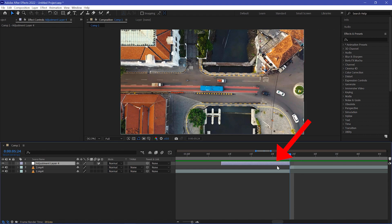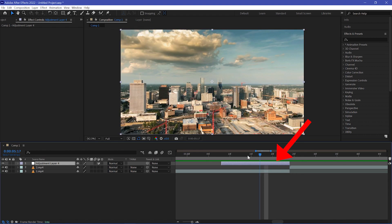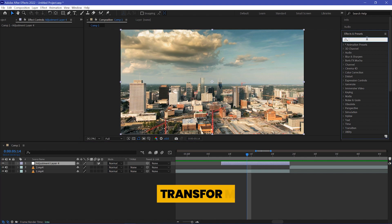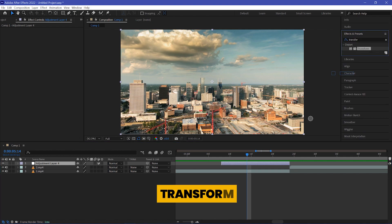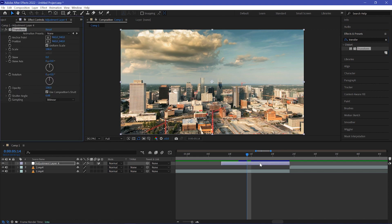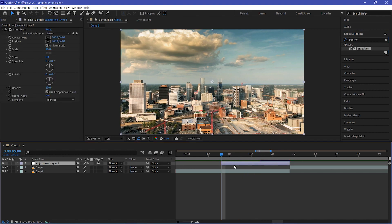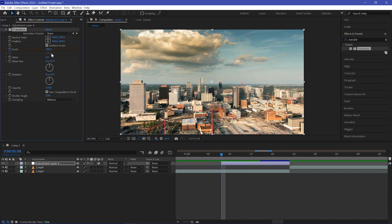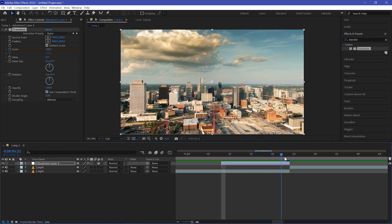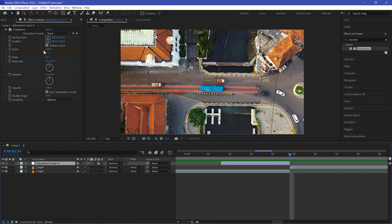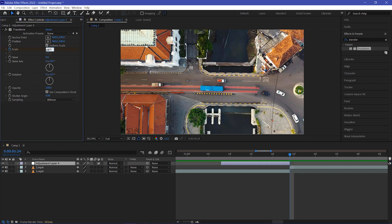So here we have a 15-frame adjustment layer. Now go to Effects and search for Transform — apply it to your adjustment layer. Move your playhead to the very beginning of the adjustment layer, create a scale keyframe, and set its value to 100. Move your playhead to the very end and change the scale value to 300. Make sure you uncheck 'Use Composition Shutter' and change the shutter angle to 360.